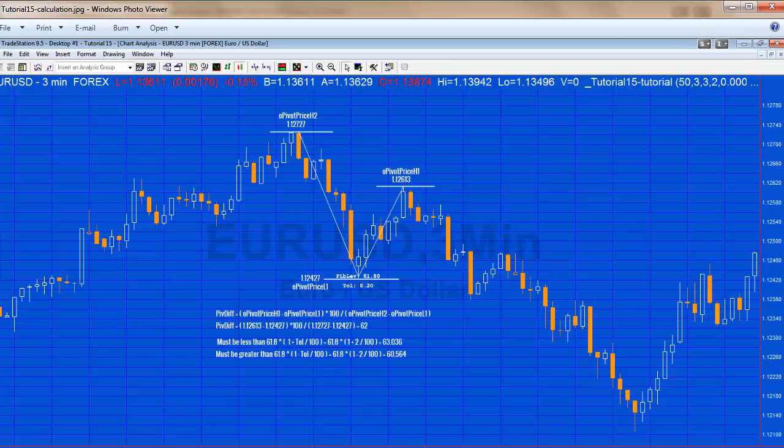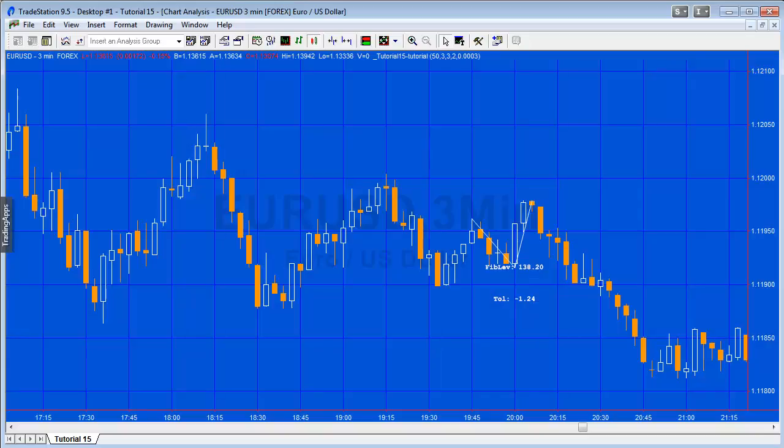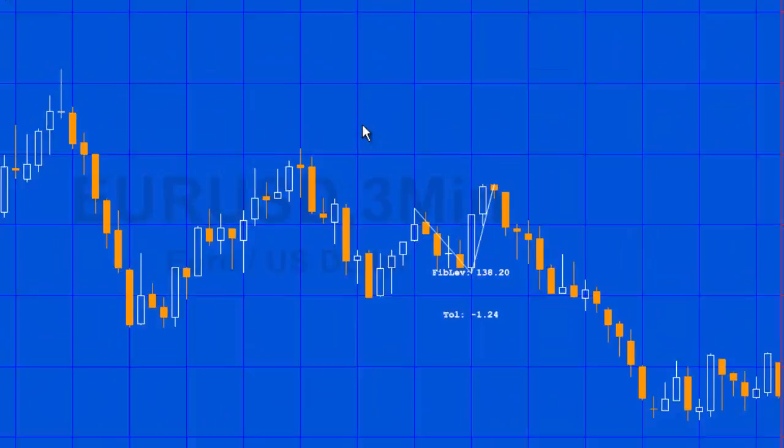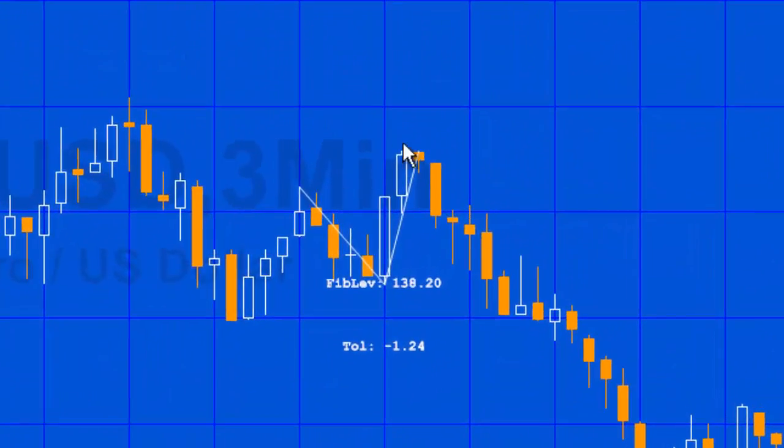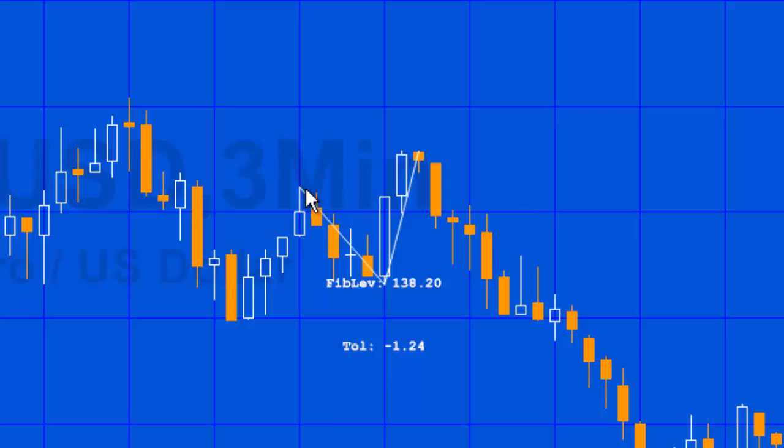If we just go to a chart as an example, you can see we had a most recent pivot high, a most recent pivot low, then a second most recent pivot high. We're basically comparing the vertical length of this line to the vertical length of this line.